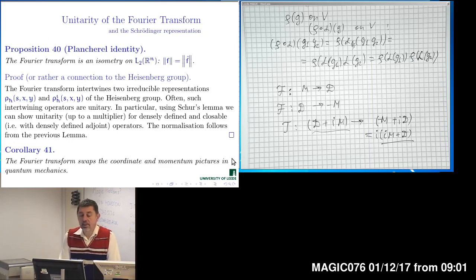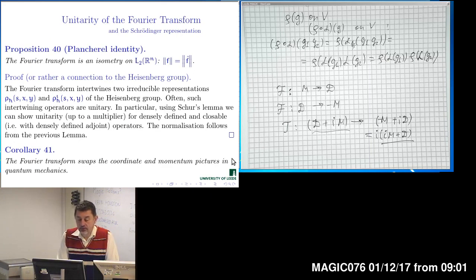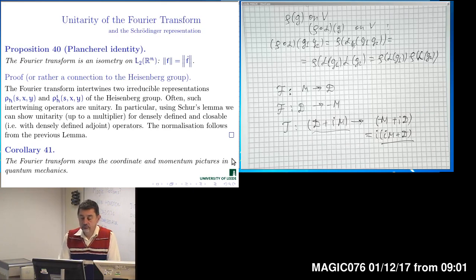The Gaussian is preserved by the Fourier transform — it is a fixed vector. This allows us to derive unitarity of the Fourier transform: the Fourier transform is an isometry of L2 space. The Heisenberg group has the Schrödinger representation, and the Fourier transform intertwines the Schrödinger representation of the Heisenberg group with itself.